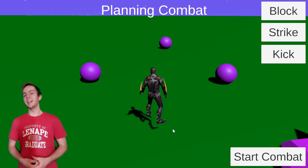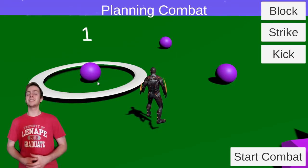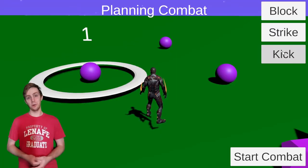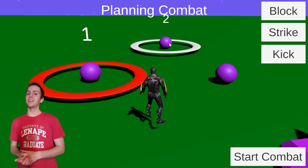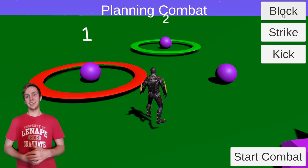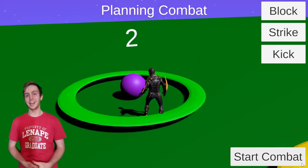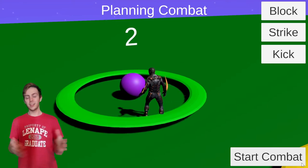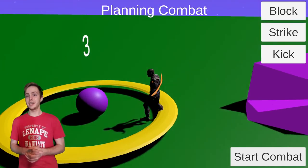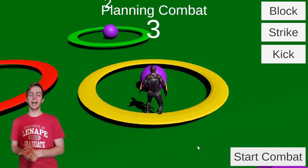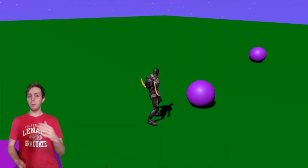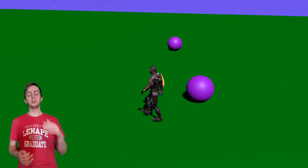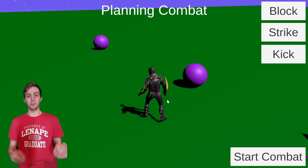In the combat planning interface you can now attack enemies in a specific order. Once you initiate combat, the player is teleported to each enemy to signal that you are attacking them. Because I haven't done any animation yet, it doesn't look that great because you kind of just stand right in front of the enemy, but in the future you will actually move towards them and throw your technique.